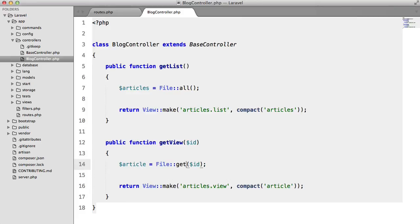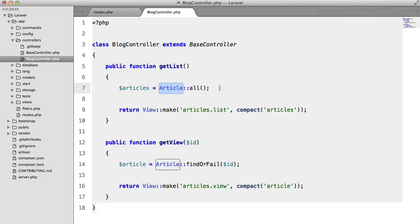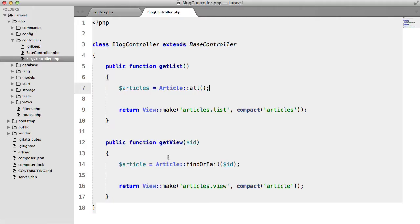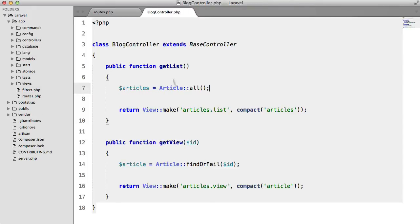If we had a larger application with much more code then we'd have to go through all of that changing all the models and the methods and that kind of stuff. So I'm just going to revert those changes and we're going to look at how we can fix that.